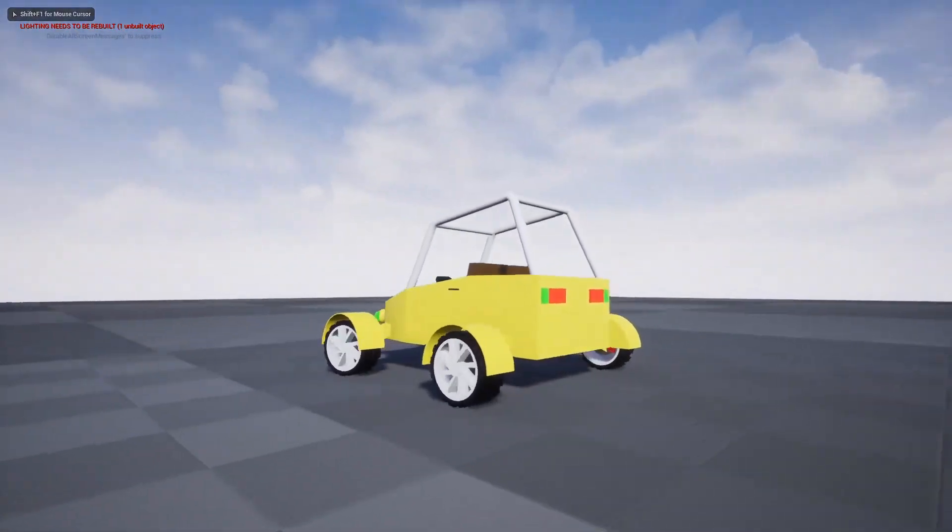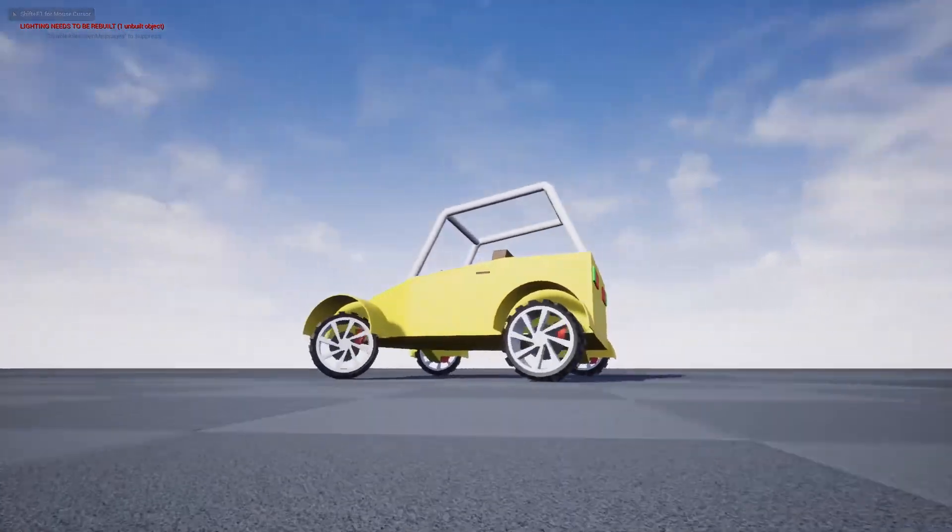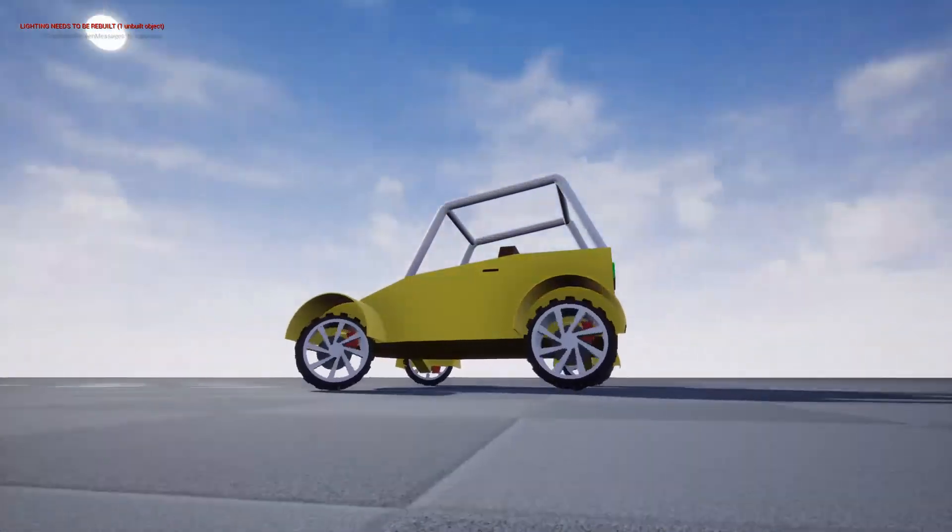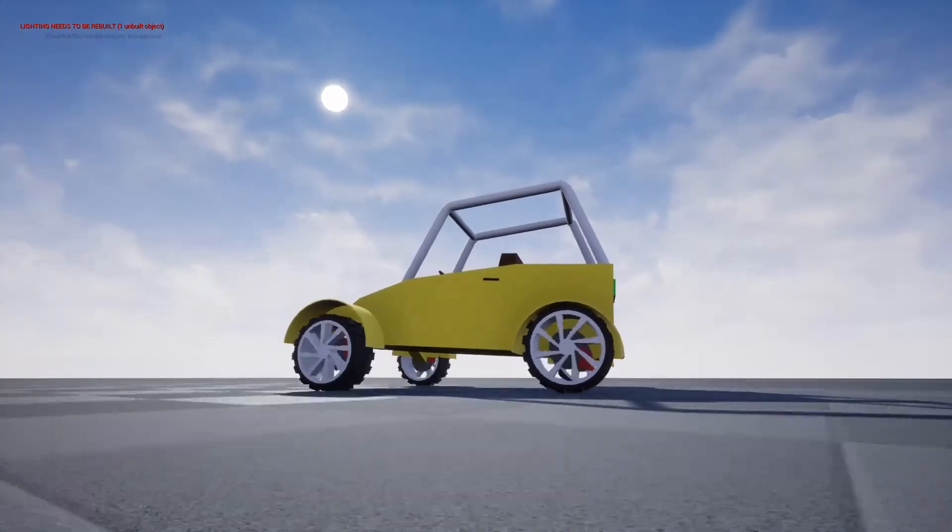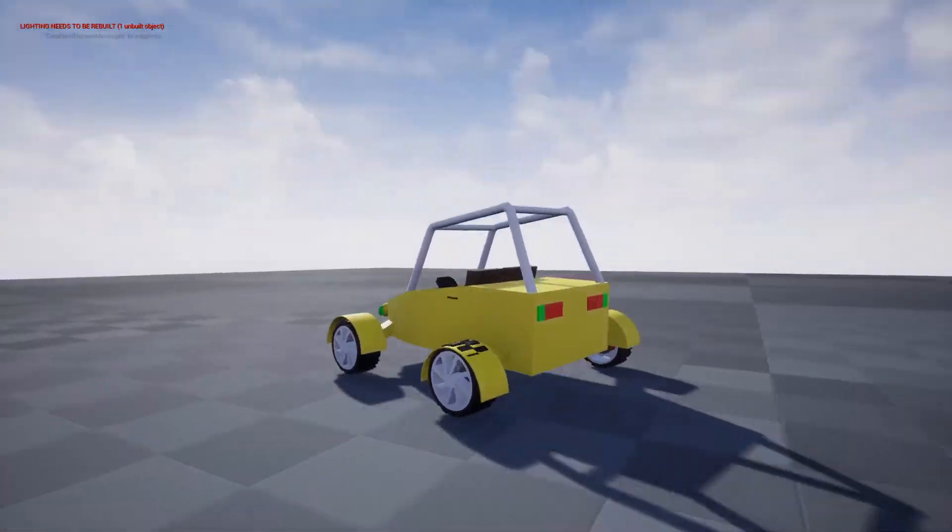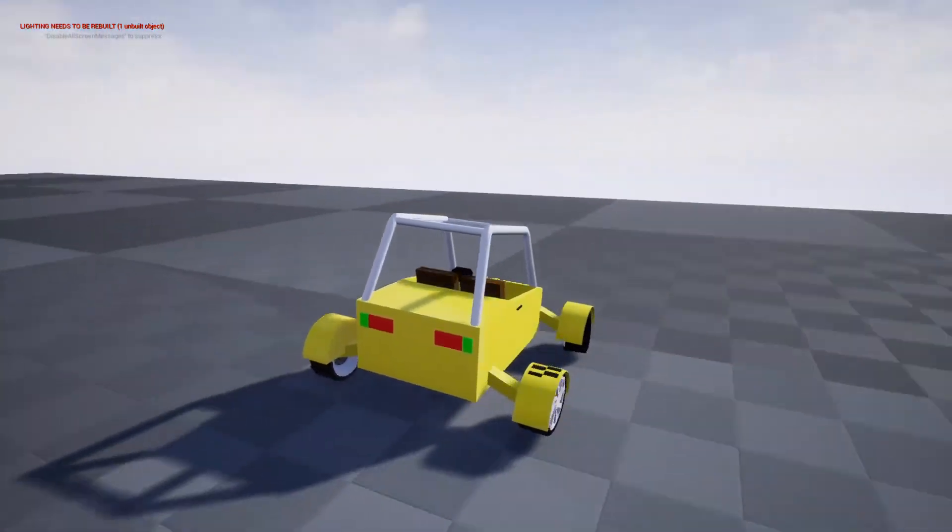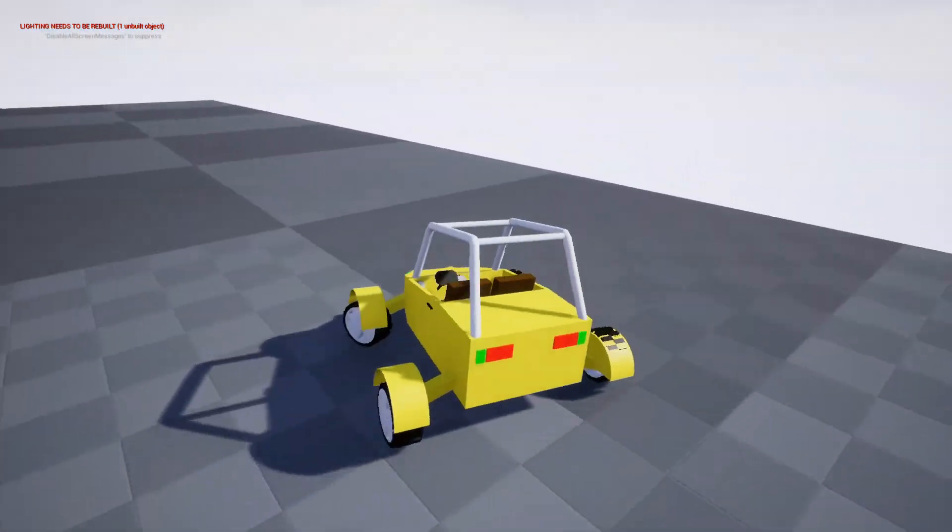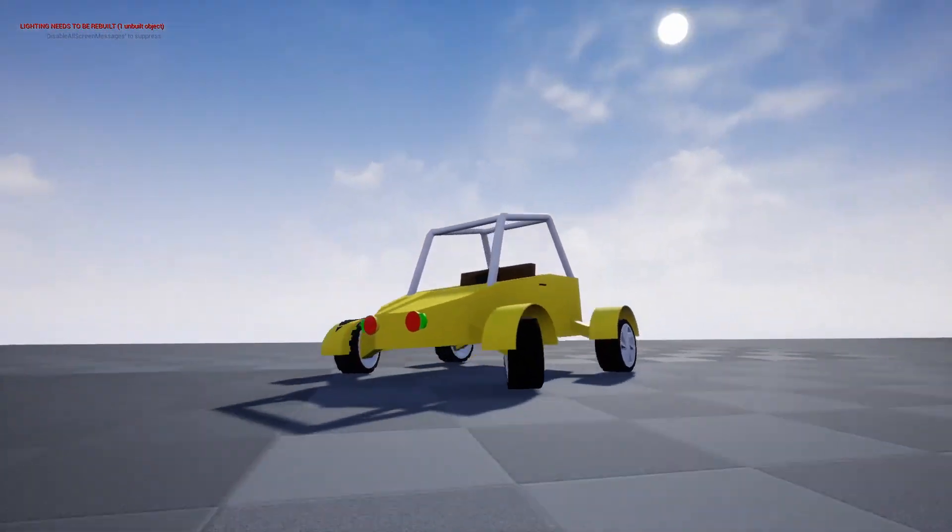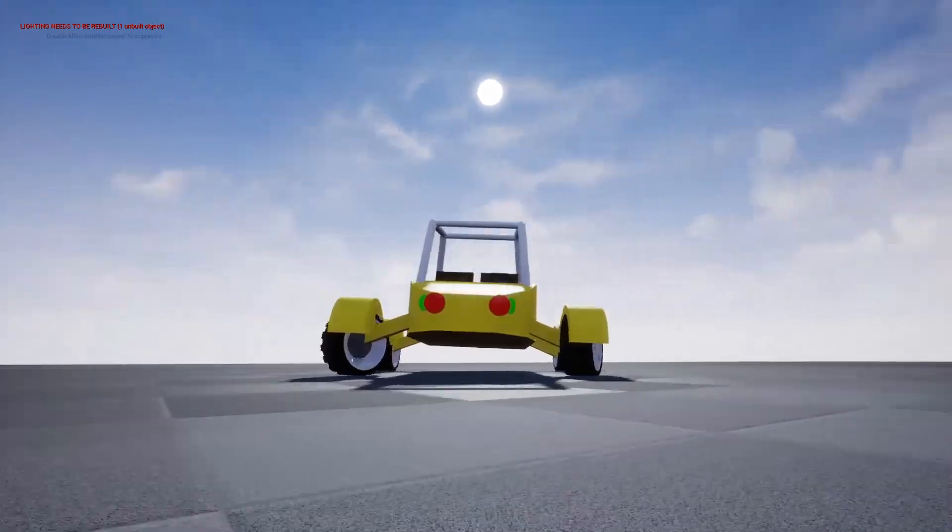You also probably have noticed that wheels go through mudguards, and that front mudguards don't rotate together with the wheels. We will fix that in the next tutorial.